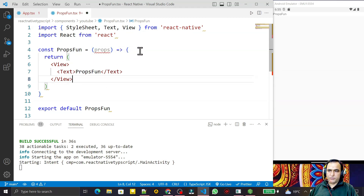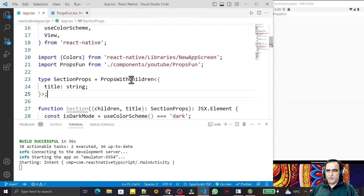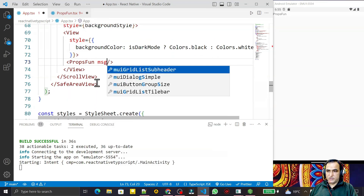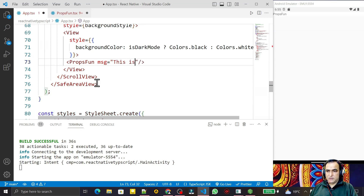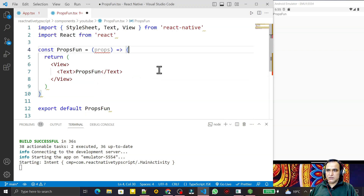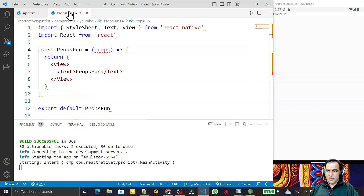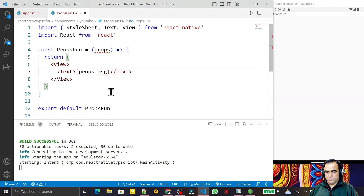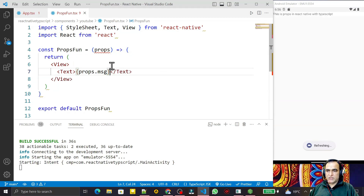In this component I want to pass some property from the App component. In a normal TypeScript application we just write props and are able to use that prop. Suppose I pass a message — I say 'msg' — and write the message 'This is props in React Native with TypeScript'. I pass this message, save it, and use it as 'props.msg'. You see the message is coming.